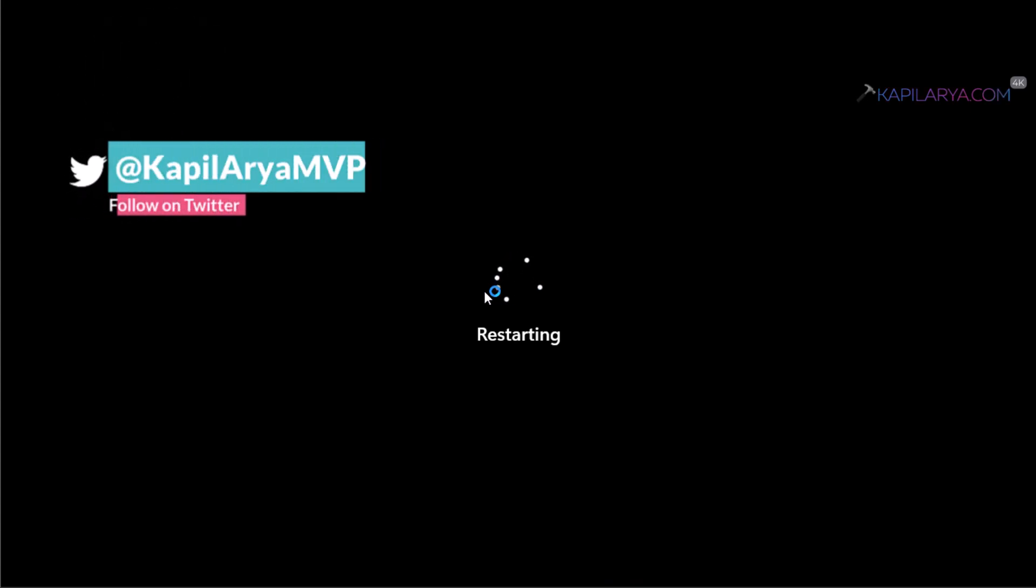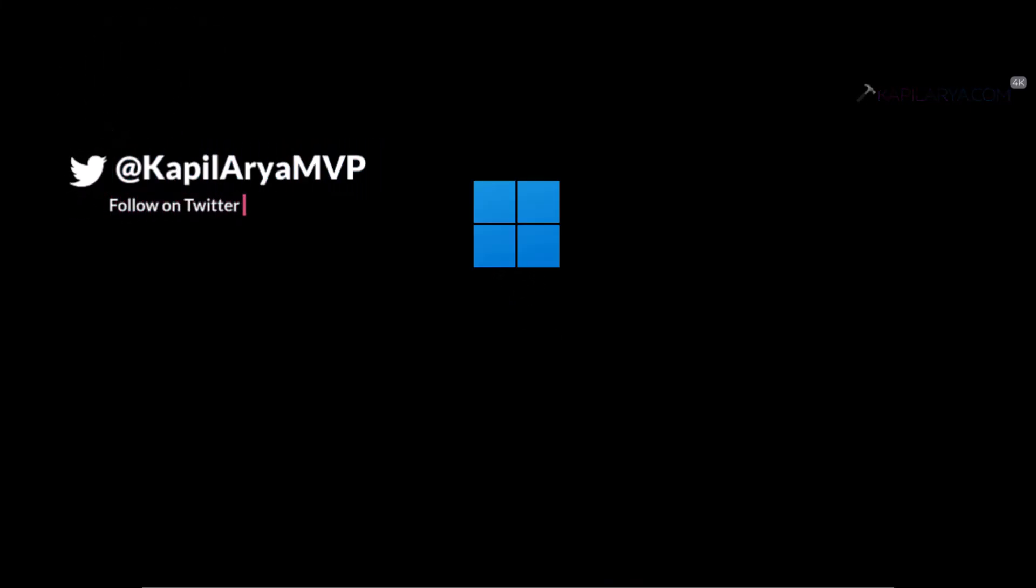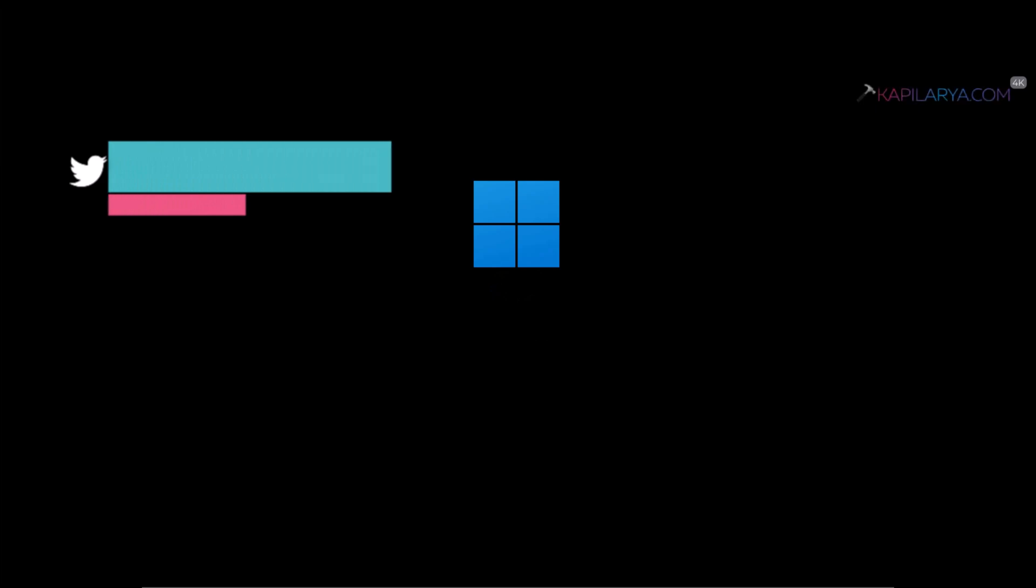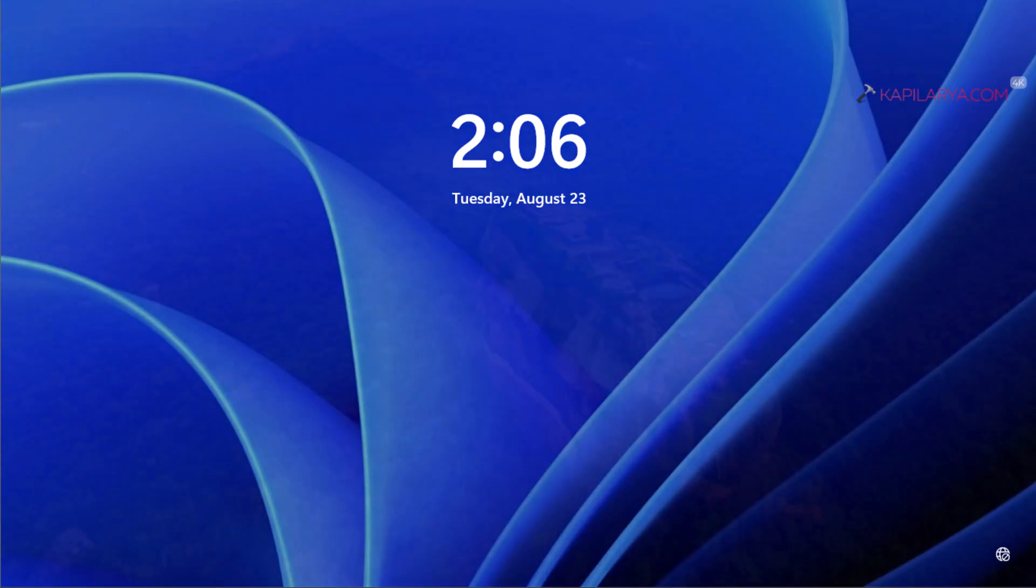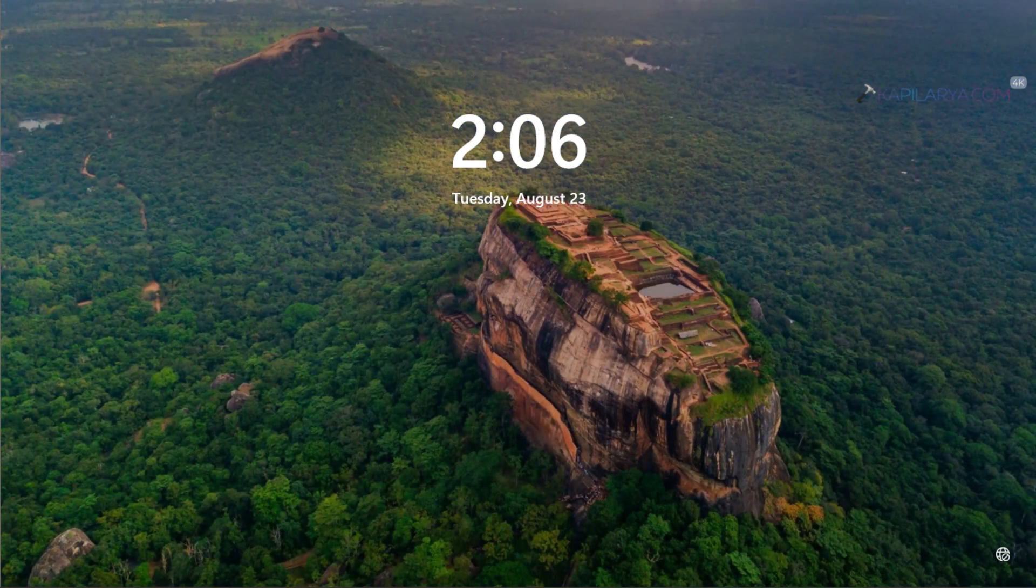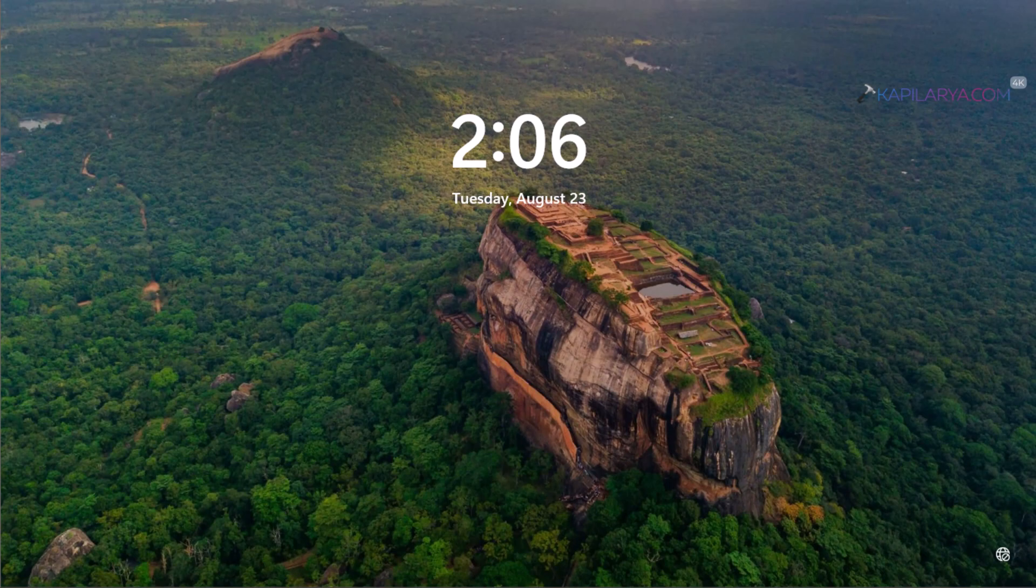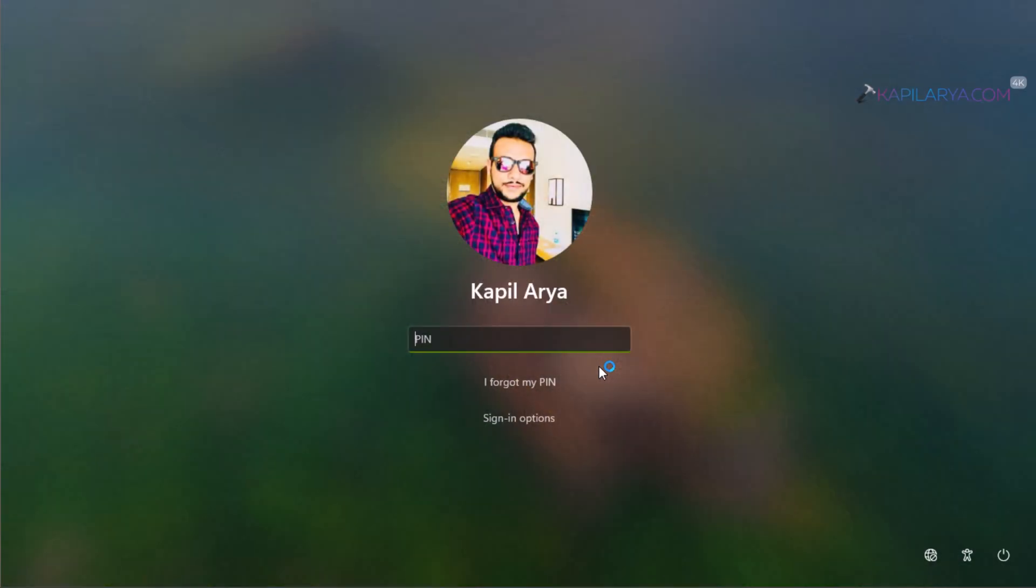Once it restarts, your system will be completely disconnected from your work or school account. After restarting the system, we are back to the lock screen. We will pull it up to access the login screen. In the login screen, you can see that the only account I now have on the system is the personal account, and I will sign into it.